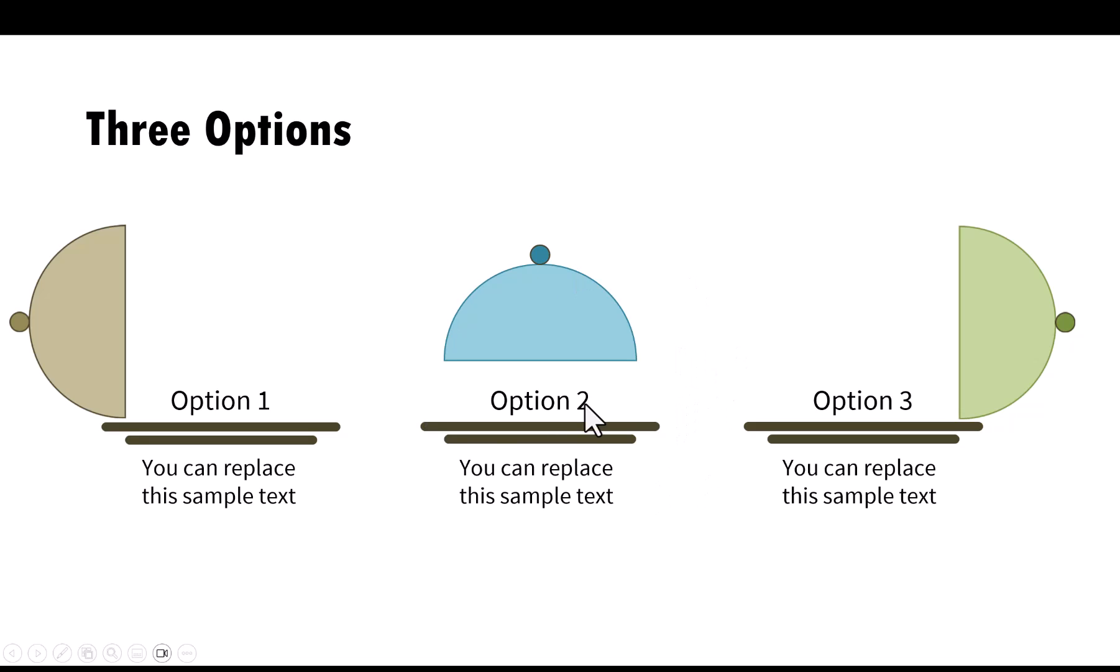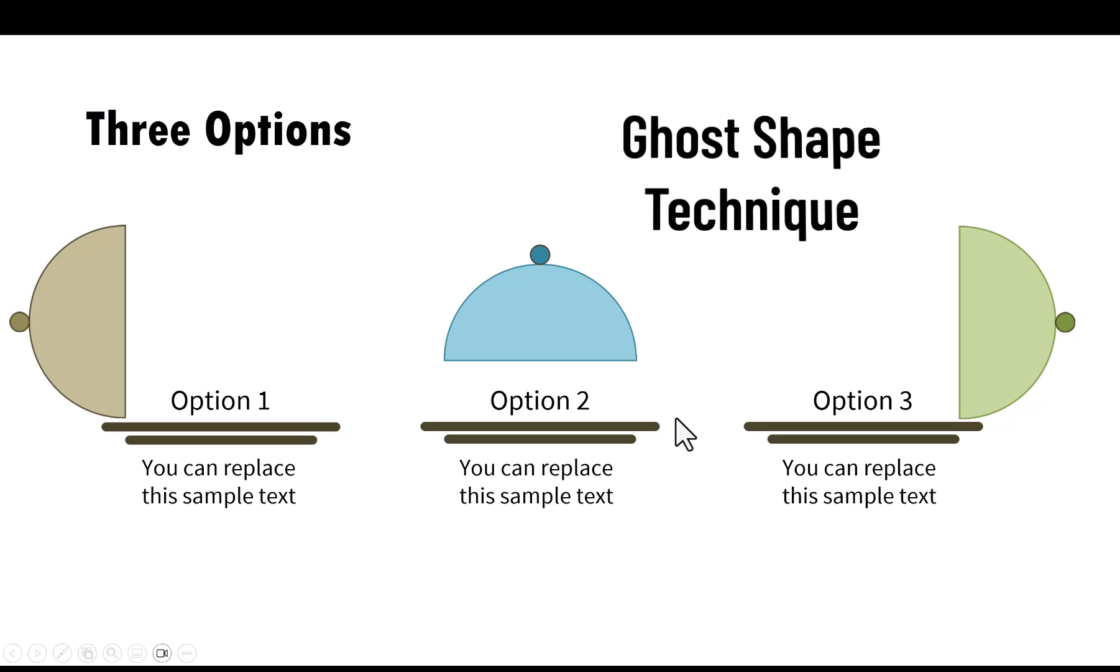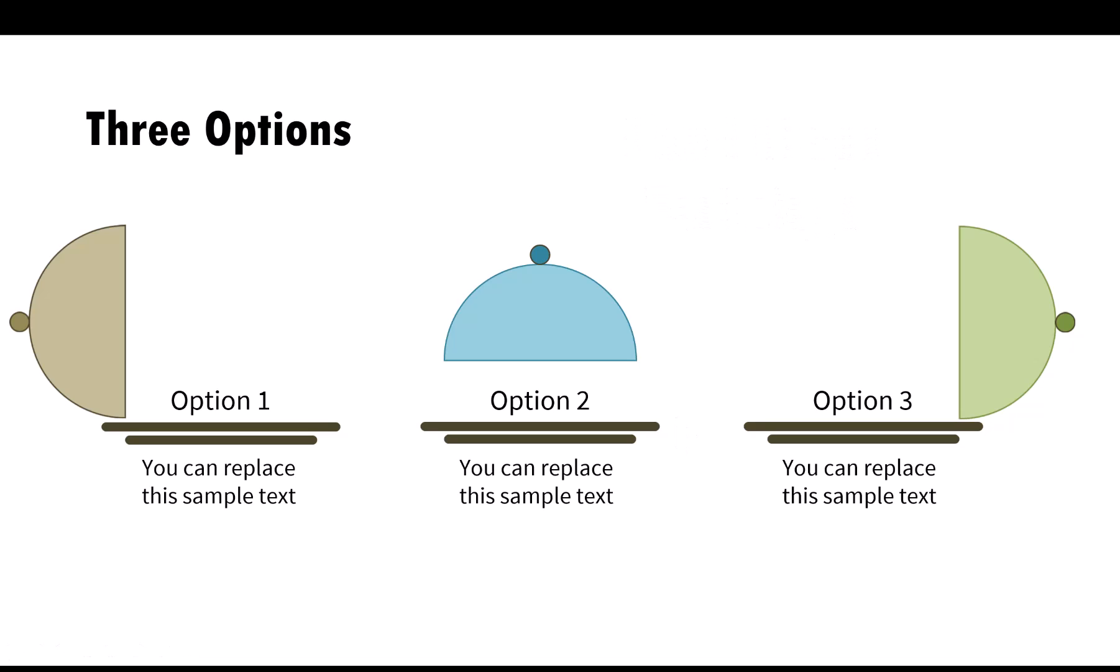Plus, in learning how to create the simple animation, you will discover a very powerful technique called ghost shape technique. You can use the technique in a lot of situations. I'll show you examples of the application of the technique later in this video.